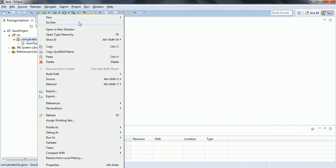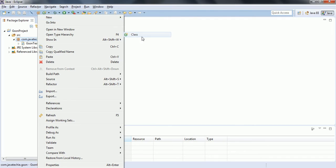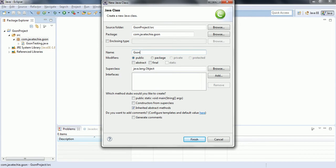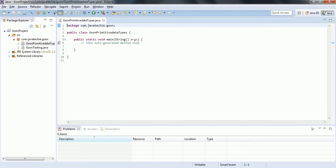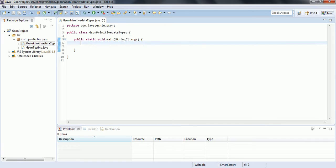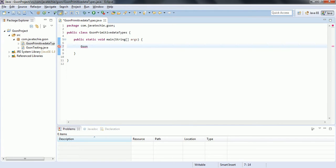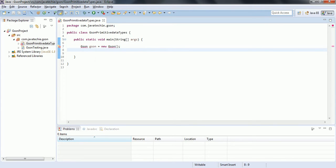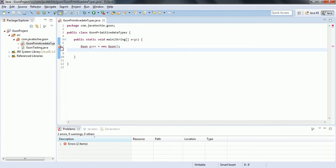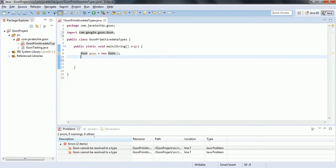Let us go ahead and start Eclipse. I'm going to create a new class - right click, new class. I'm giving the class name 'JSON Primitive Data Types' and I'd like to have a main method in this class, so click Finish. In order to do the conversion, we need a Gson class, so new Gson, and now I need to import this class - import com.google.gson.